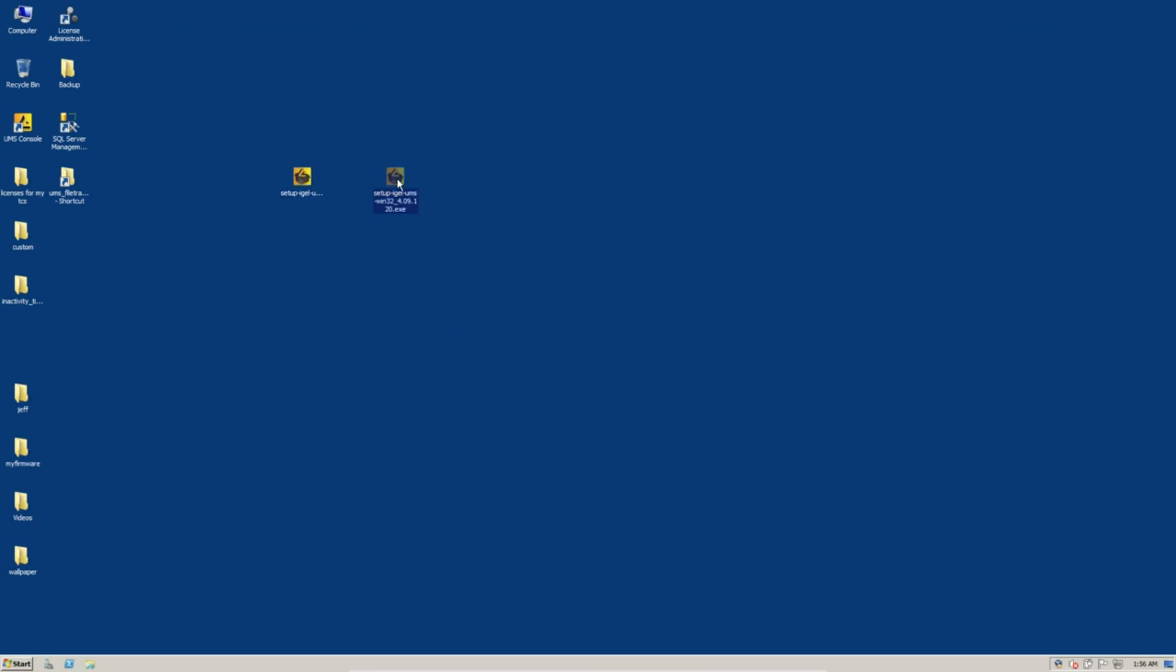So if you'll notice, I have both versions here on my desktop. It's not necessarily a bad idea to have the version that you're currently running as an installer. In case something were to go wrong, you could uninstall the new version, install the old one, and restore that backup and server config and be back up and running in no time.